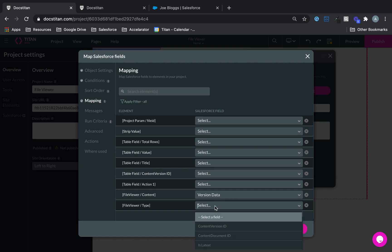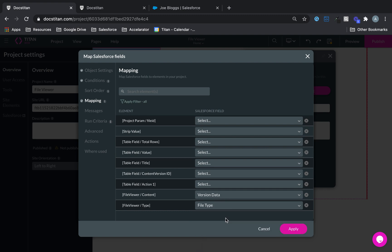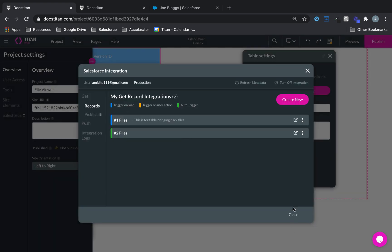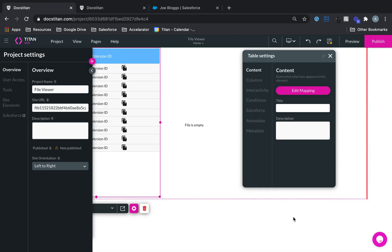And then in the mapping I just find my file viewer, and then I'll say version data, and then type, you can also bring back type if you want, it's up to you. So here we go, click apply, close.